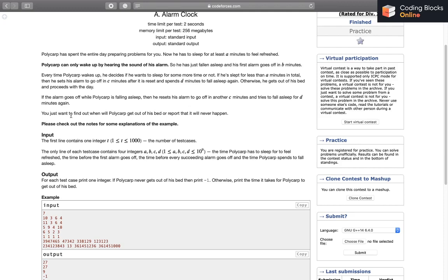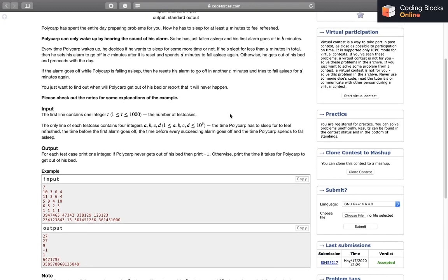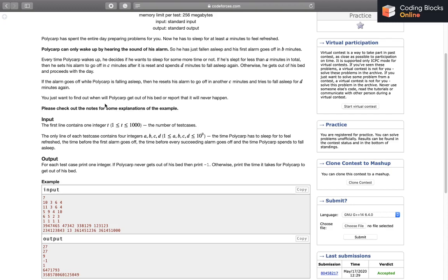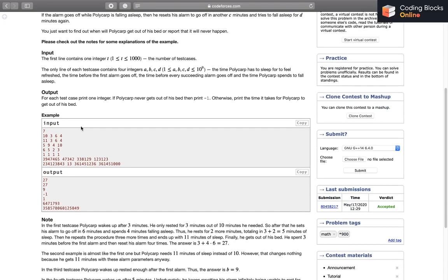We just want to find out when he will get out of bed, or report it will never happen. In the first example, we have A, B, C, D equals to 10, 3, 6, 4.